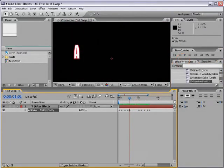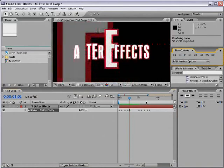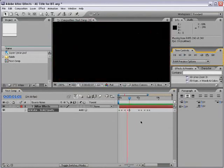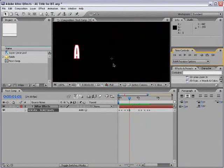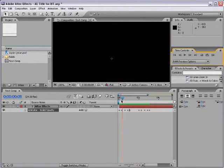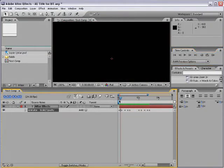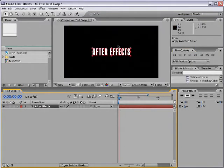Go to the time controls and hit the RAM Preview button to preview. That's the basics of the text tool and the animation presets.